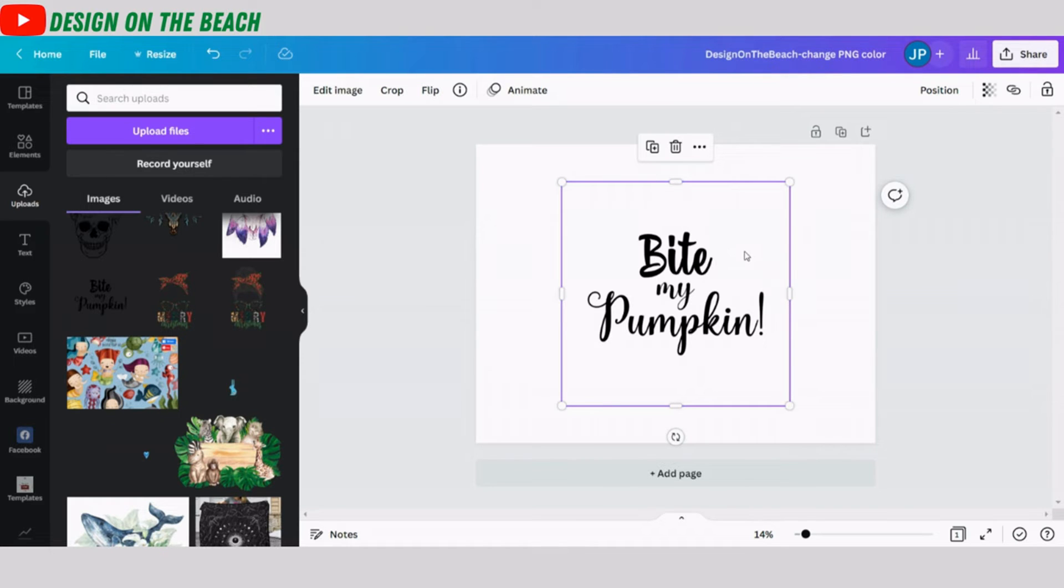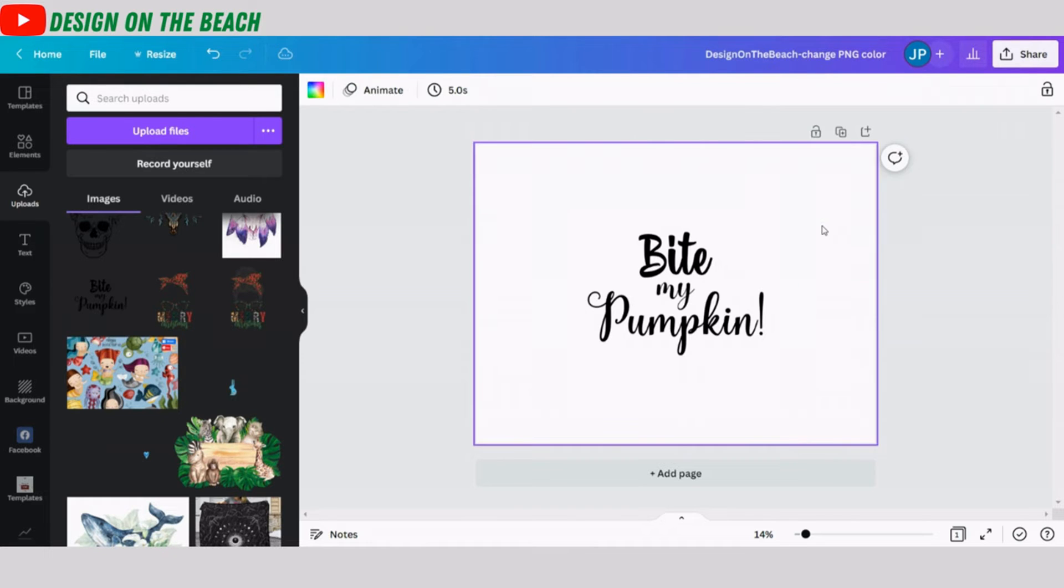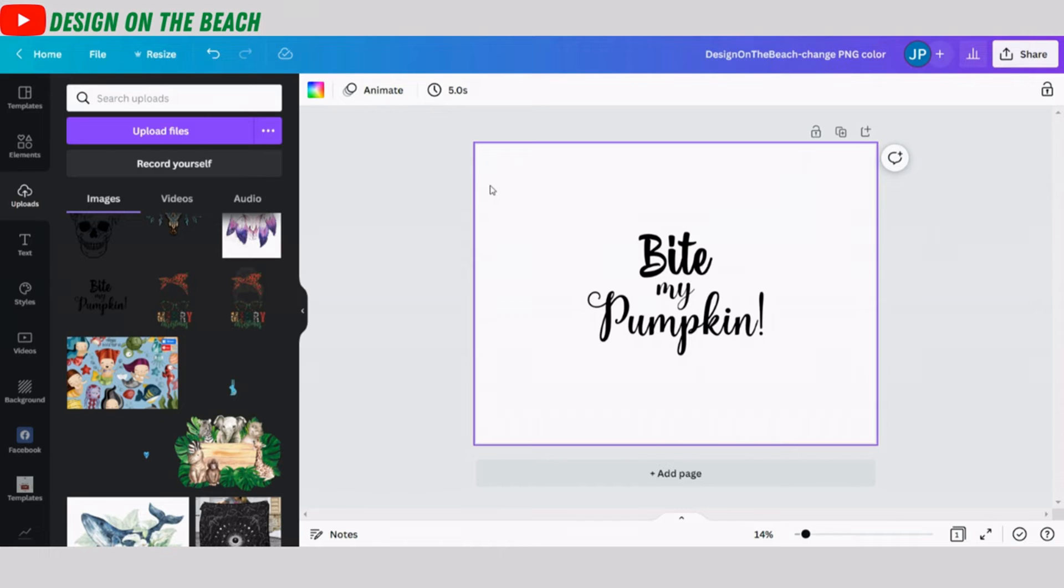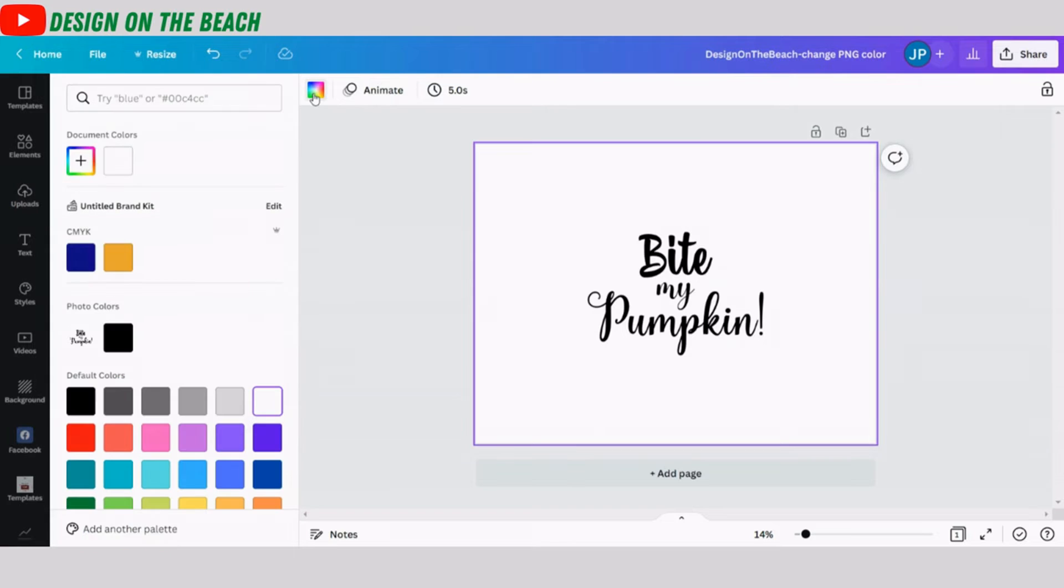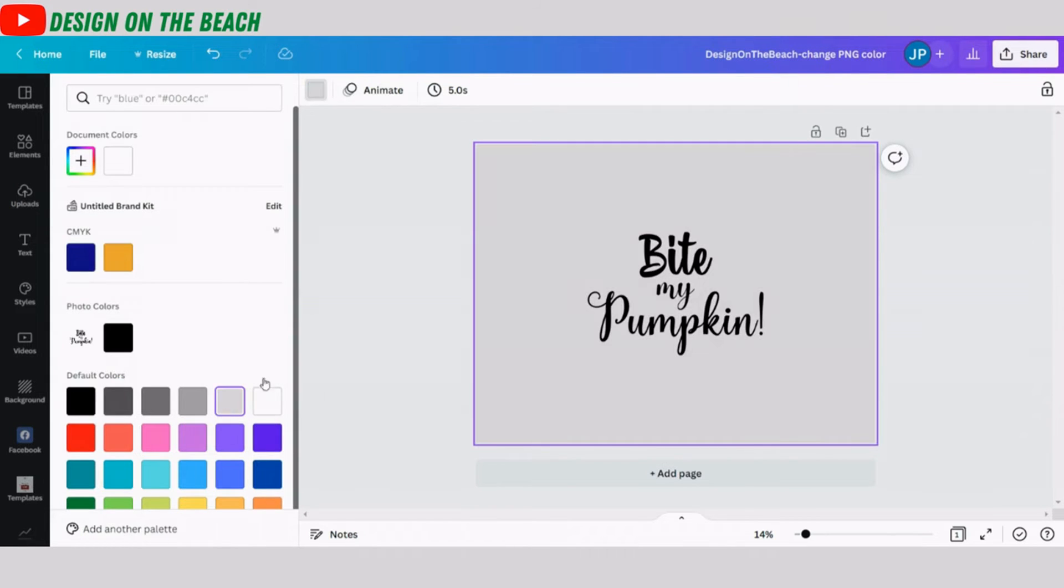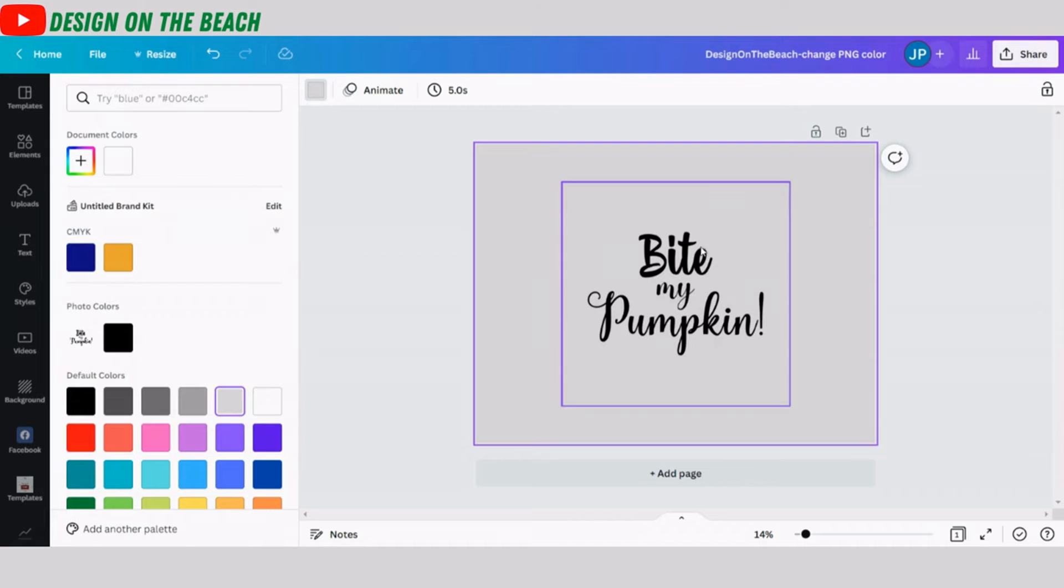But once I change it, it is going to disappear on my white background. So I'm going to change the color of my background first so that when the PNG is white color, it will be visible. So I'm clicking on the background and then I'm going to click on background color options. And I think I'm going to go with gray color so that both the black PNG and the white PNG are visible on gray background.